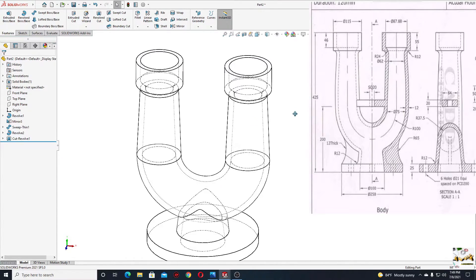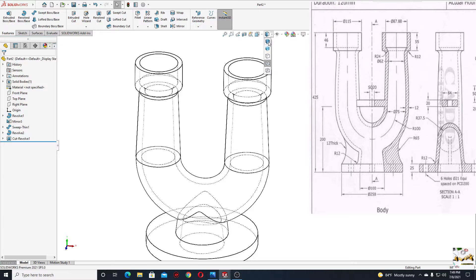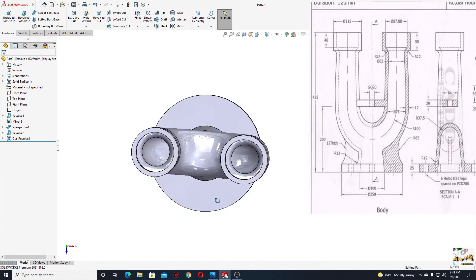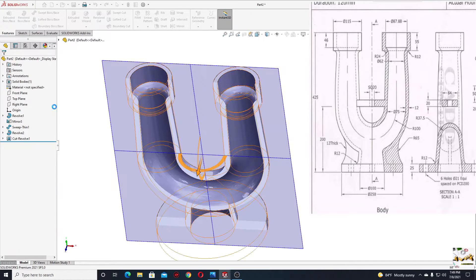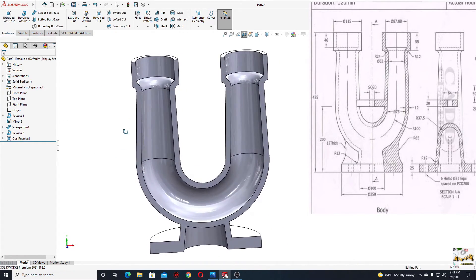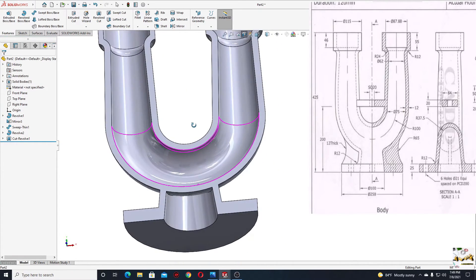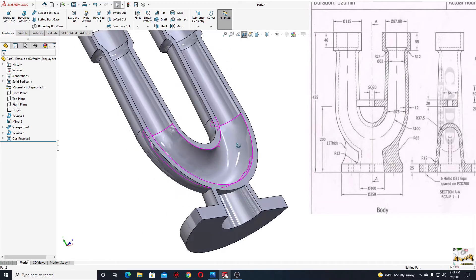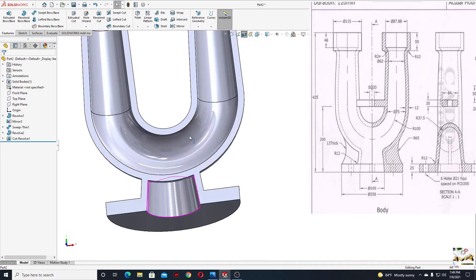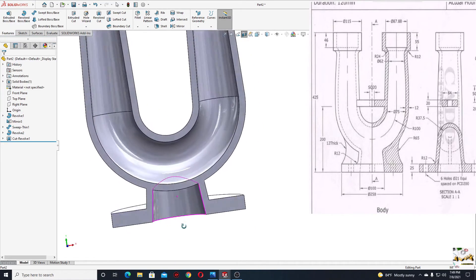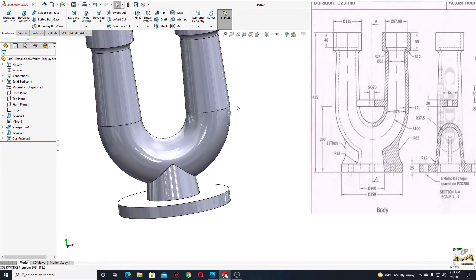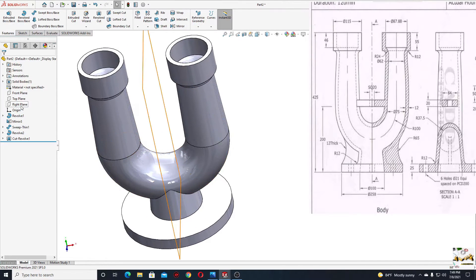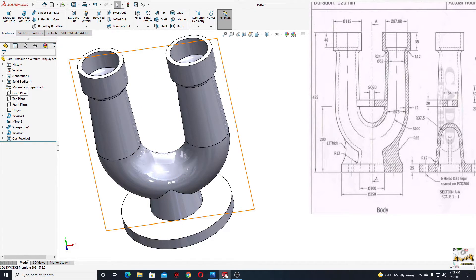Let's close display style, select the first one, and see a section view — press okay. Perfect. Now I'll have to make the hole here, and for this we'll open another sketch. Let's close section view and open a sketch in the front plane.